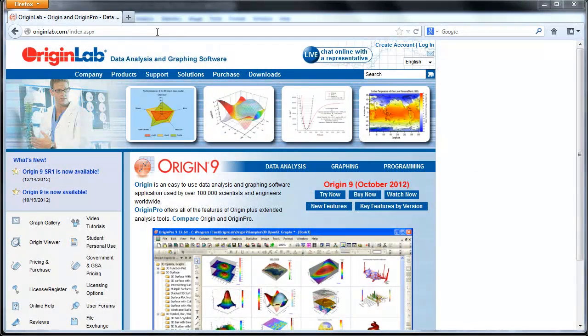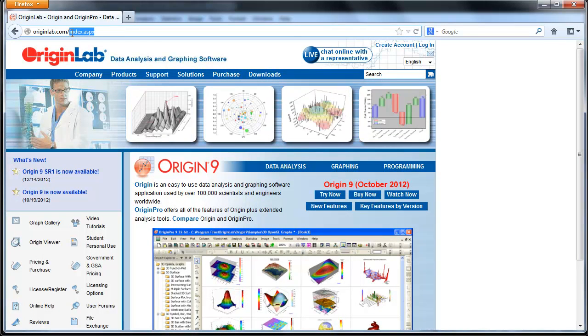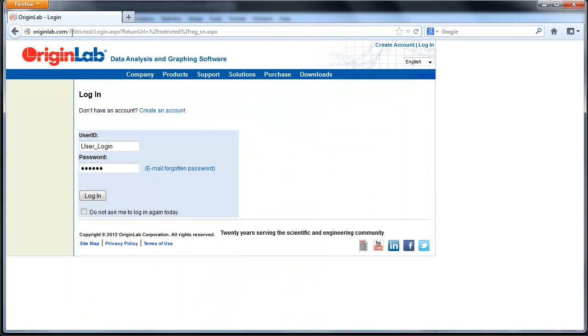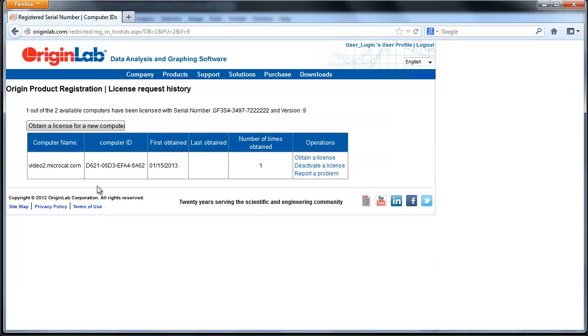On a computer that has internet access, open your web browser to www.originlab.com/reginfo and log in. Click on the serial number you're deactivating a license for, then click on Deactivate a License.